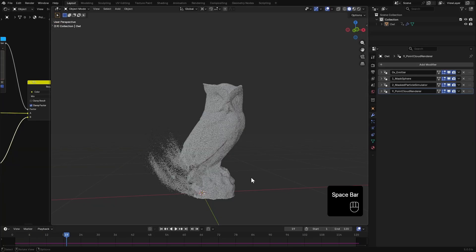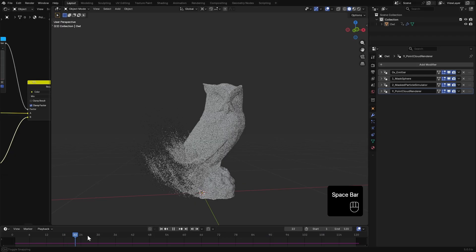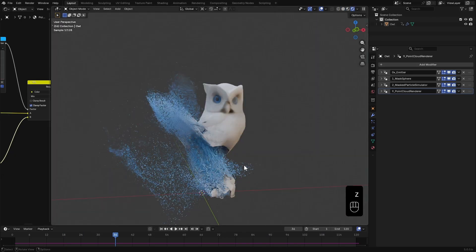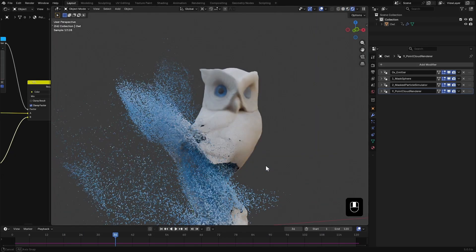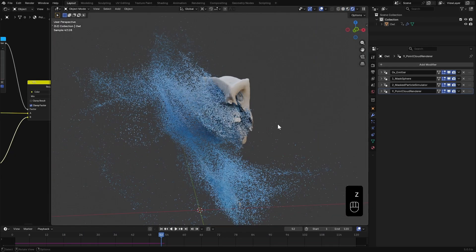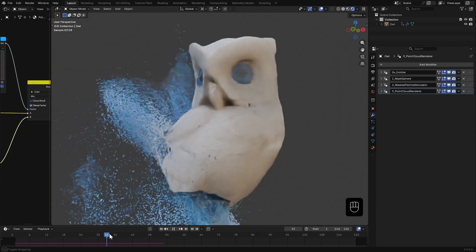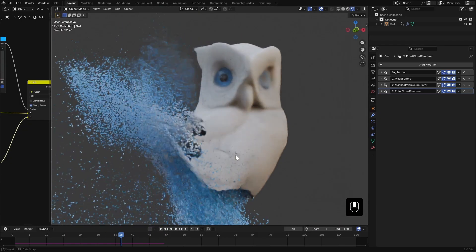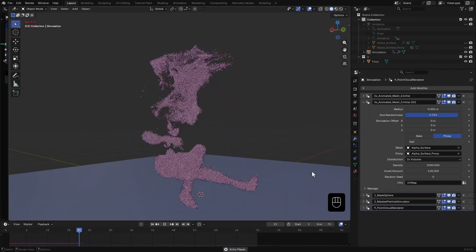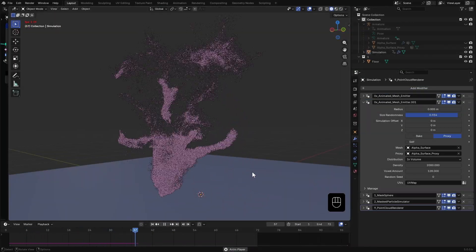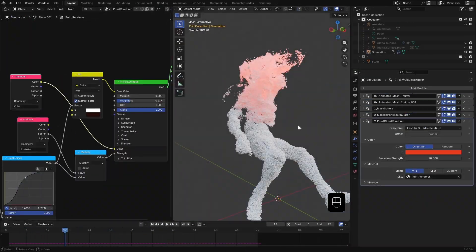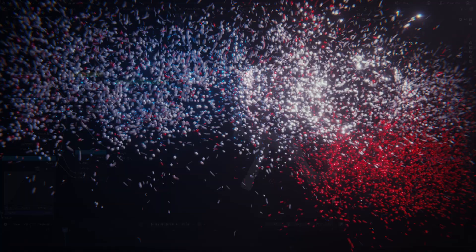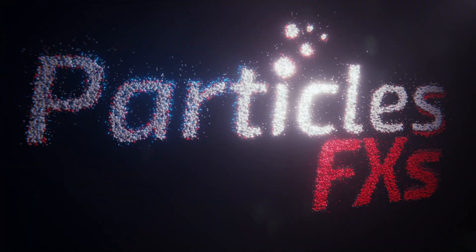In this video we are taking a look at how to create a particle disintegration effect inside Blender. It works for both static meshes like this owl statue and animated ones too. And the best part, we are doing it all using particle effects.